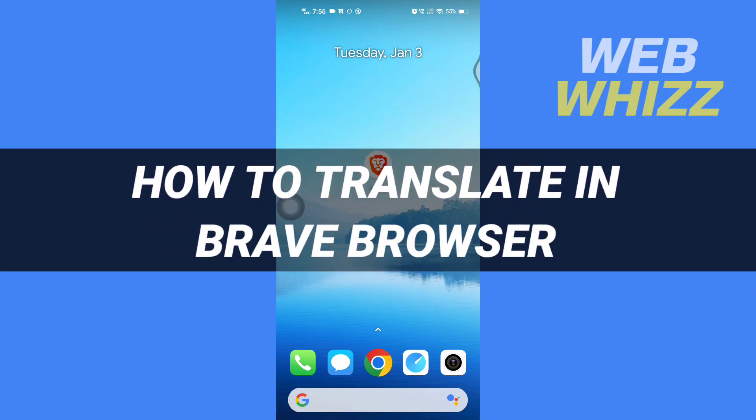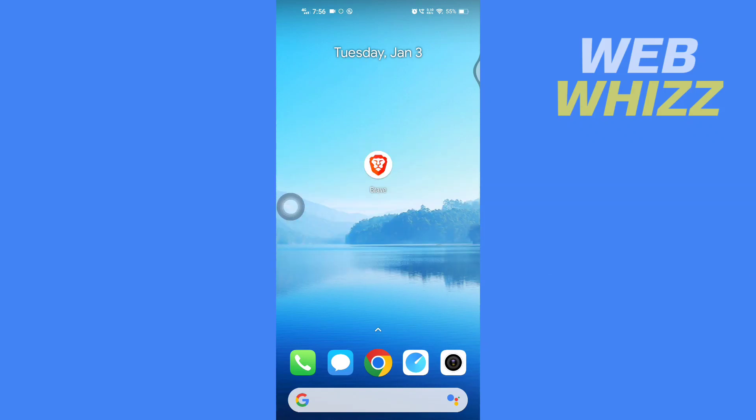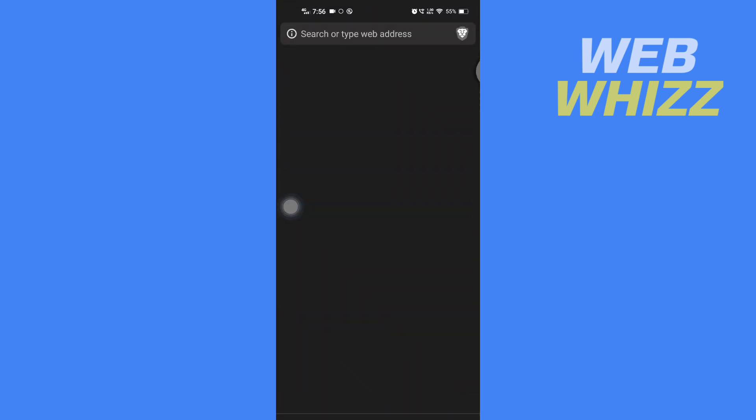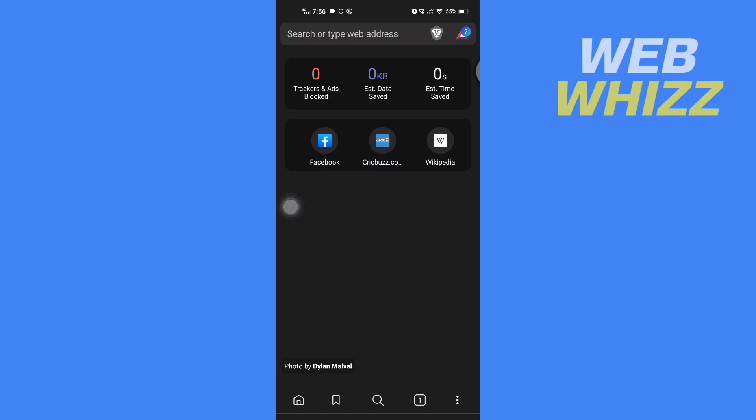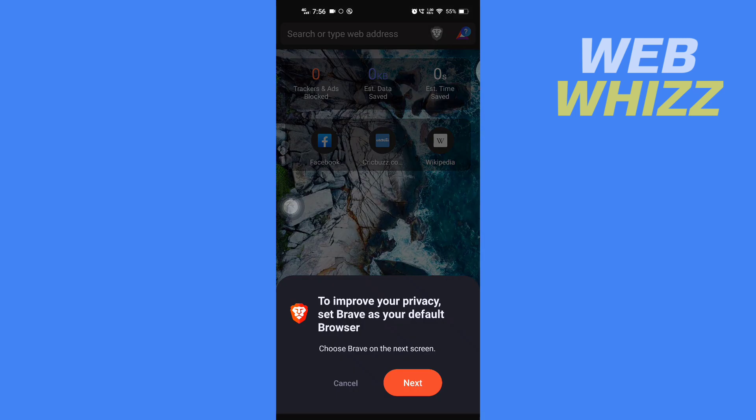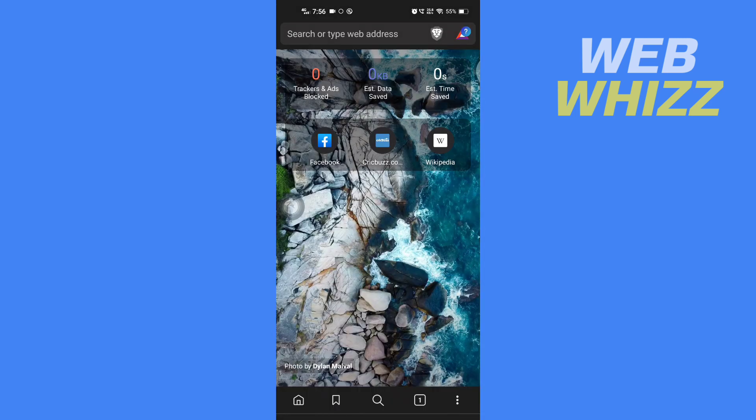How to translate in Brave browser. Hello and welcome to our channel WebWhizz. In this tutorial, I'm going to show you how you can easily translate in your Brave browser. So please watch till the end to properly understand the tutorial. First, open up your Brave browser.